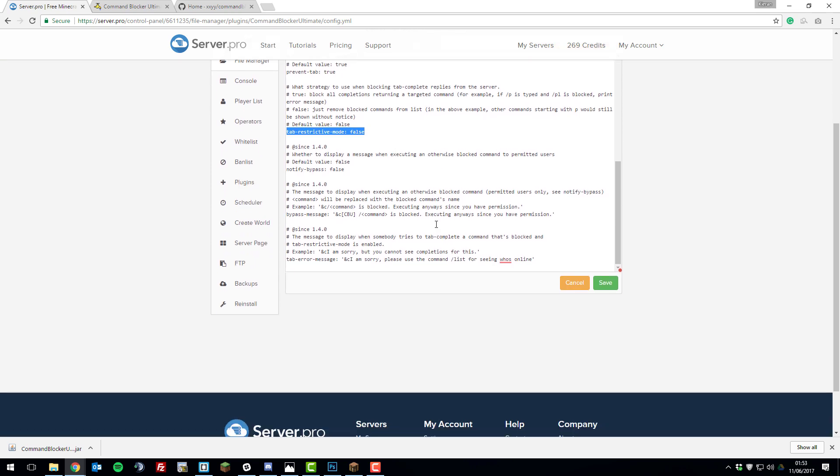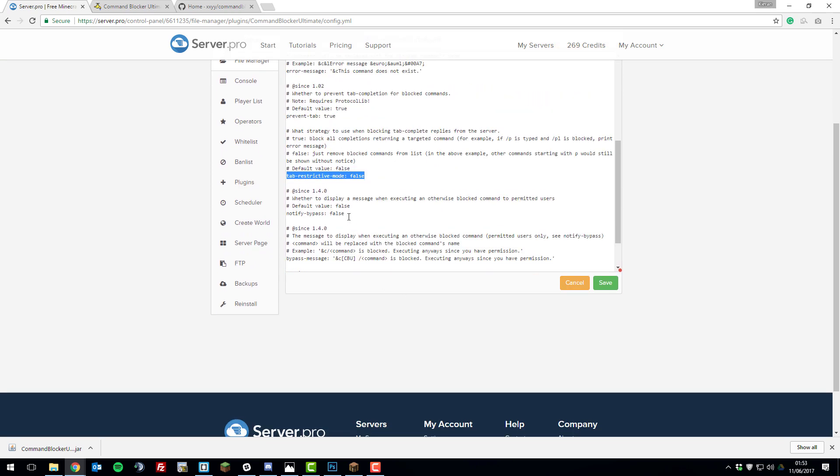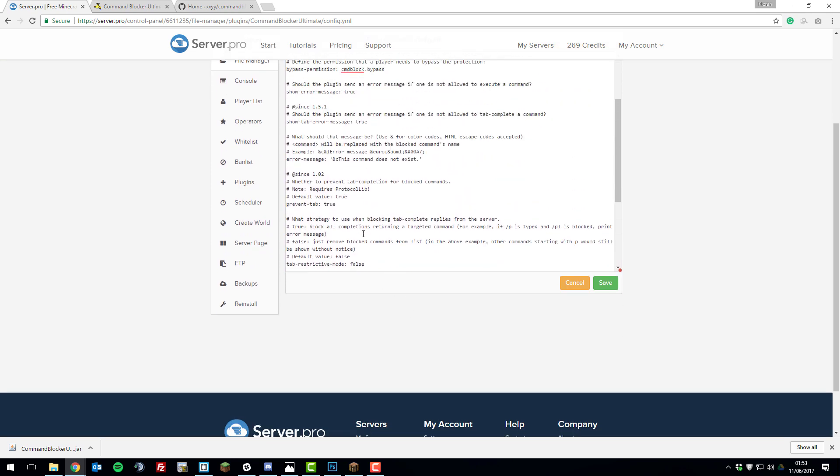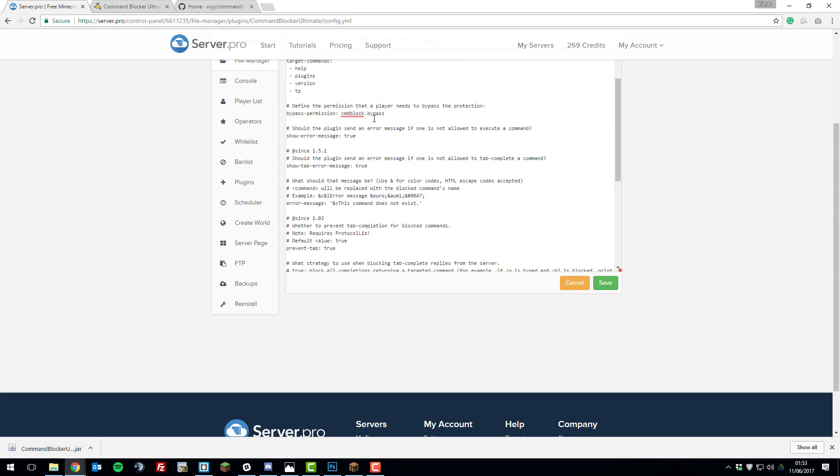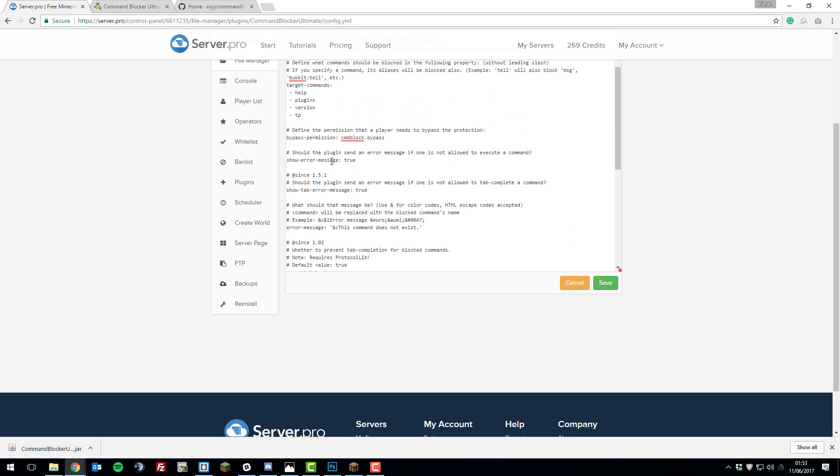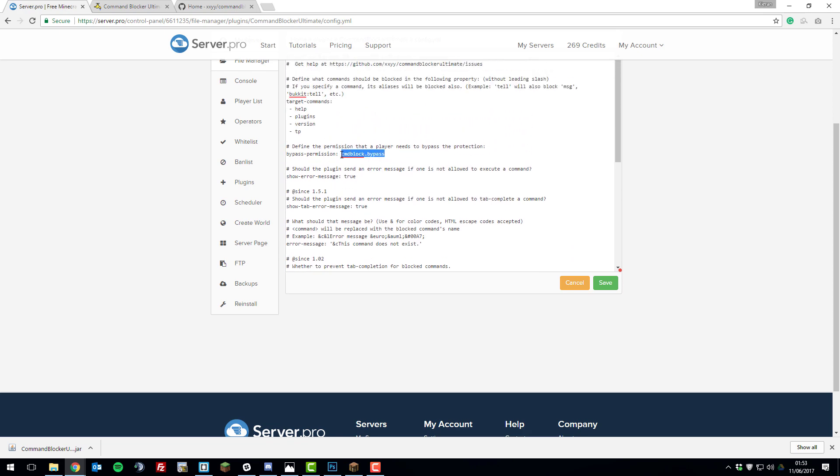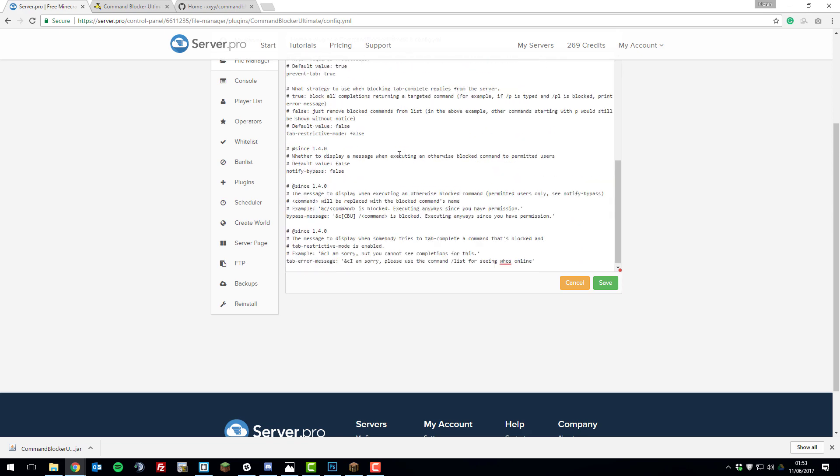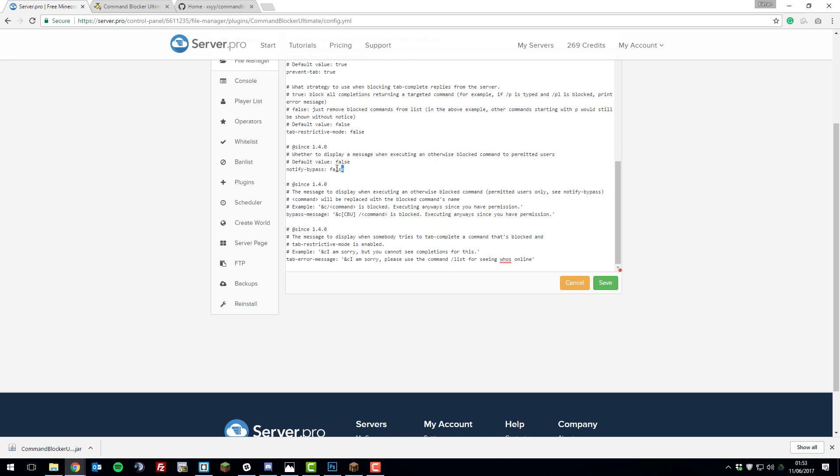The next setting is notified bypass. If a player has the permission so they can type all of these commands which we went over before, administrators will be notified that a player with permission has used a blocked command. I don't really find that useful because if you gave a player permission to use it, you shouldn't have to be notified whenever they use it. So I'm just going to leave that as false.